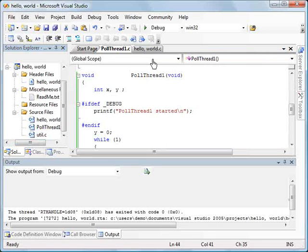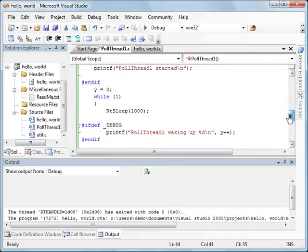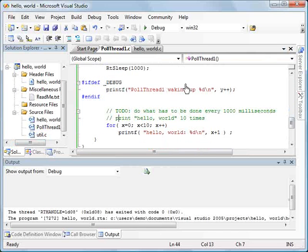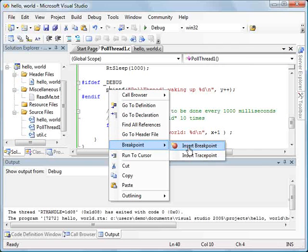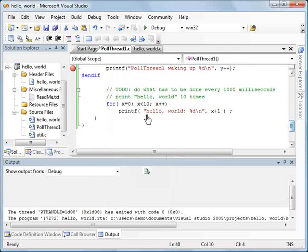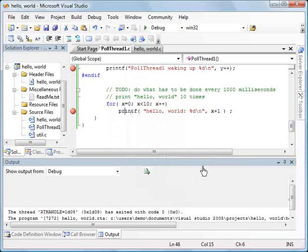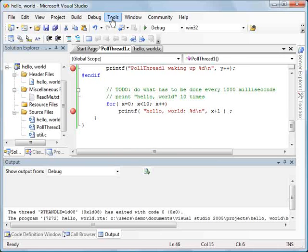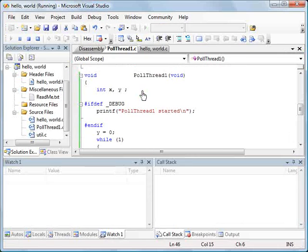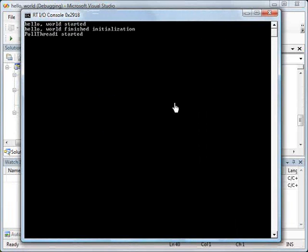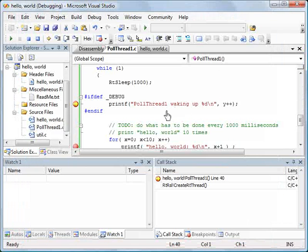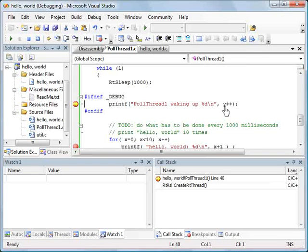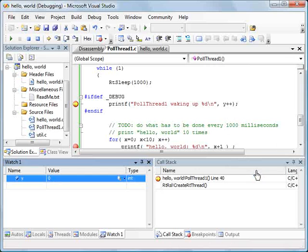Only this time, let's put in some breakpoints and monitor some variables. So let's put in a break at the printf. The first printf. And let's put in a break at the second printf. And again, we will start the application.